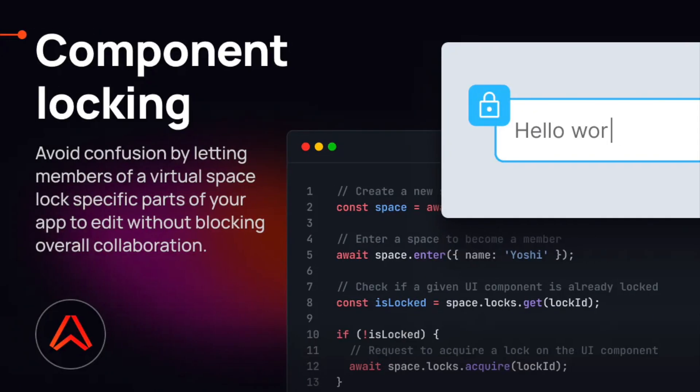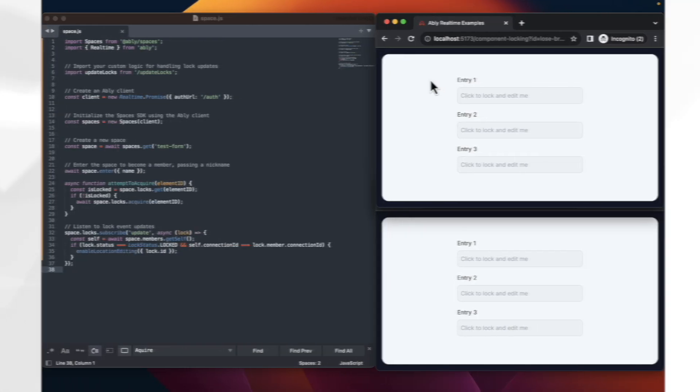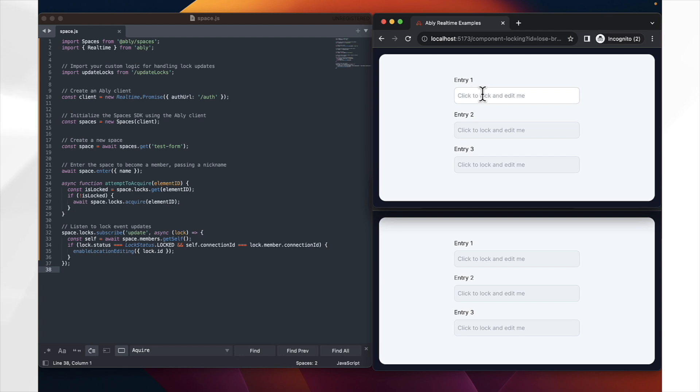We'll be going through what is component locking, why it's useful, and then finally going into how you can implement component locking yourself, making use of the Ably Spaces SDK.